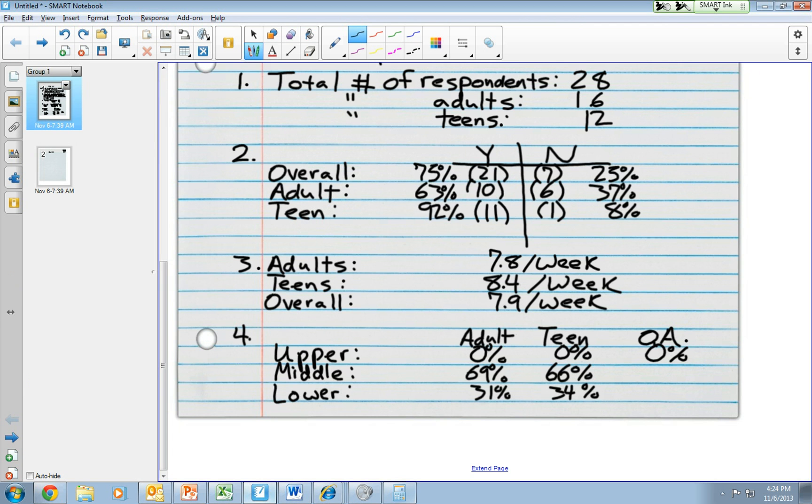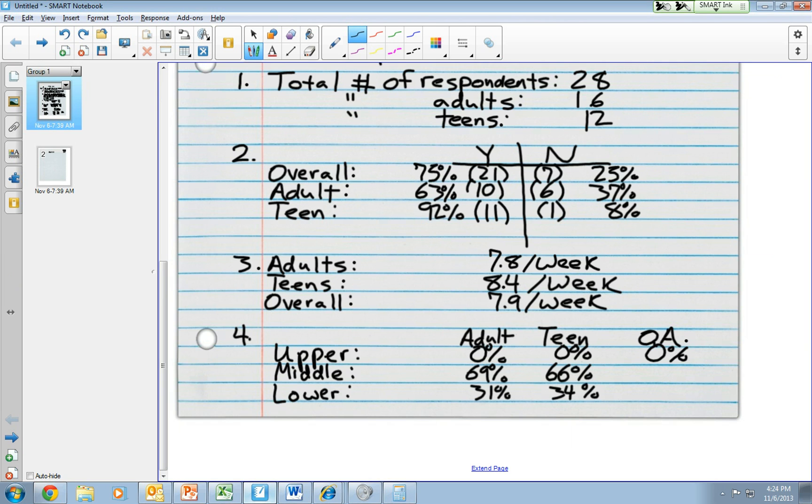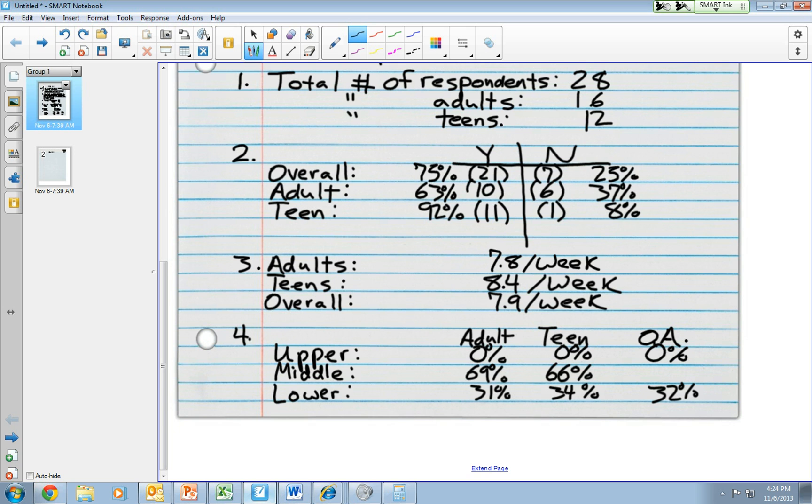So if I go back to my sheet here, I said that it was 32%. So 32% is that, is that going to be 68%, is that correct? Yes, 68% of my overall indicated that they were in the middle income bracket.